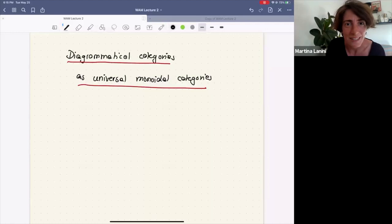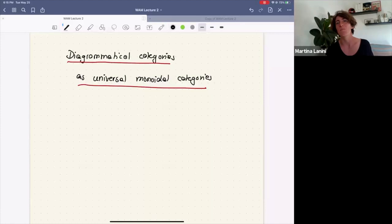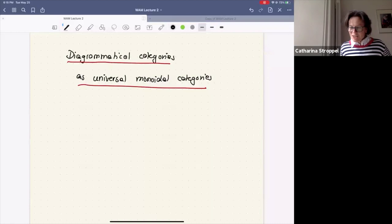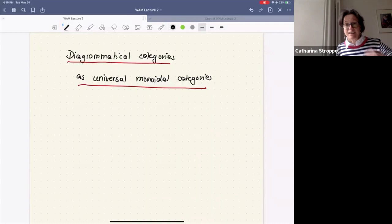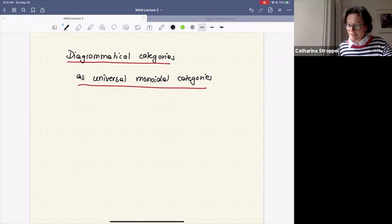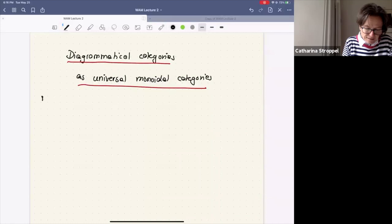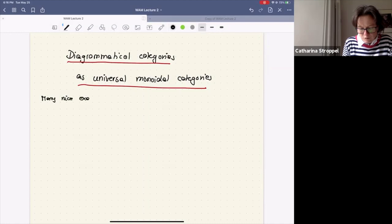Welcome to the talk of Katarina Stropel on representation theory and categorification. Today she's going to tell us about diagrammatical categories as universal monoidal categories. So today I want to give you more examples of nice monoidal categories.